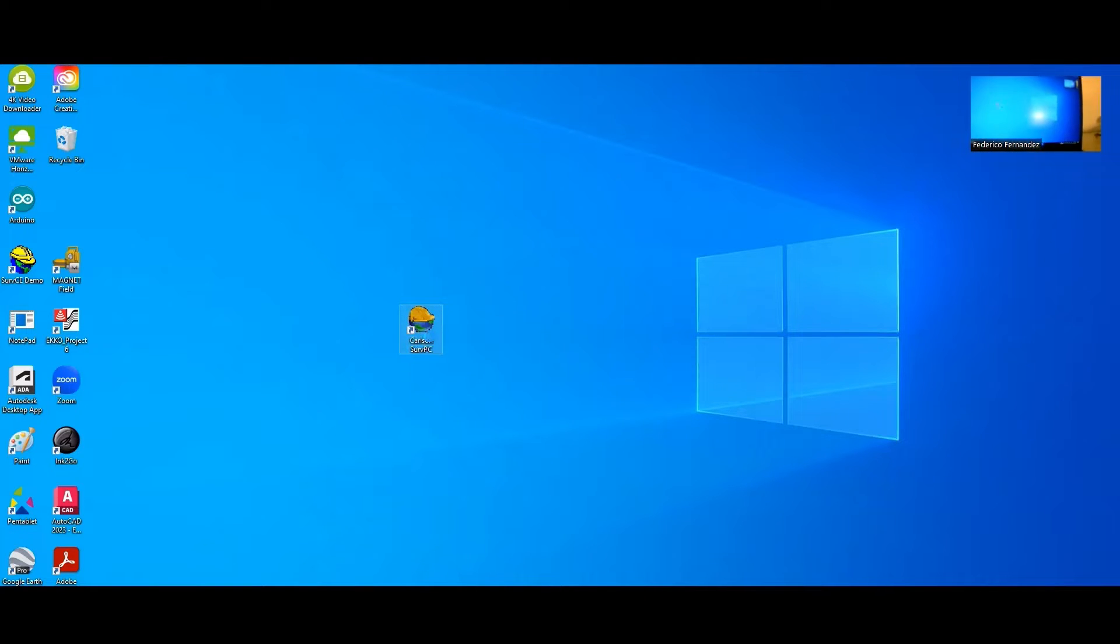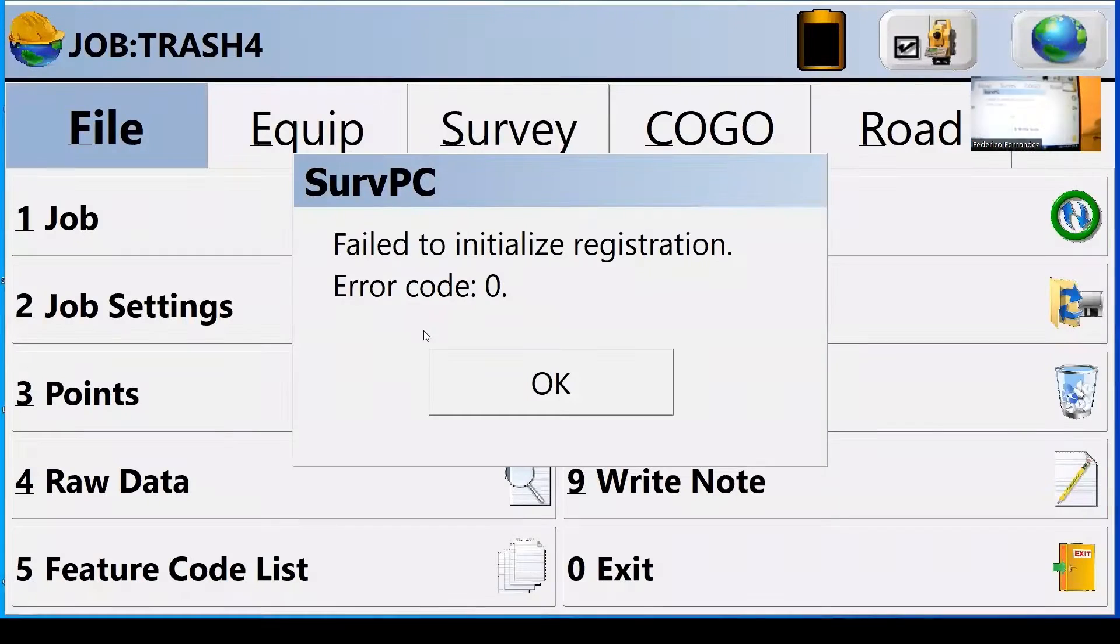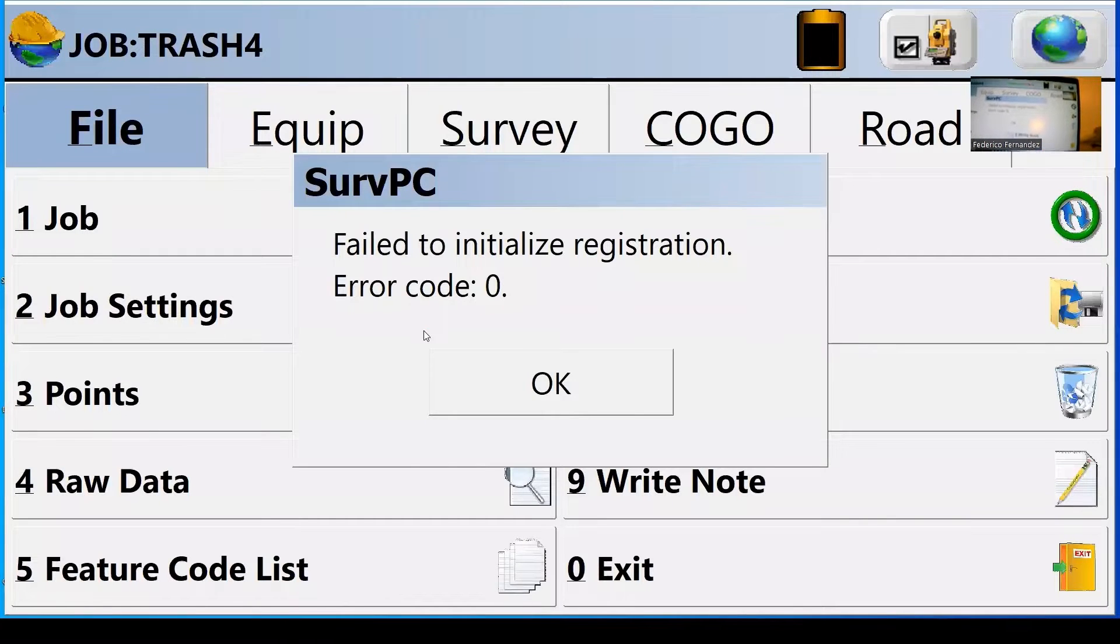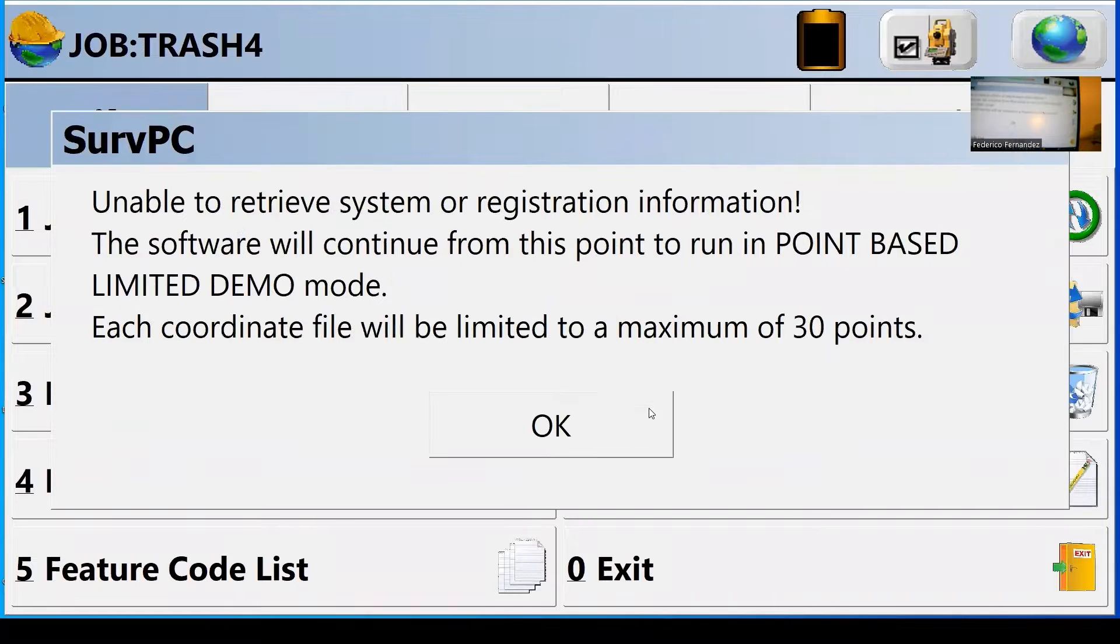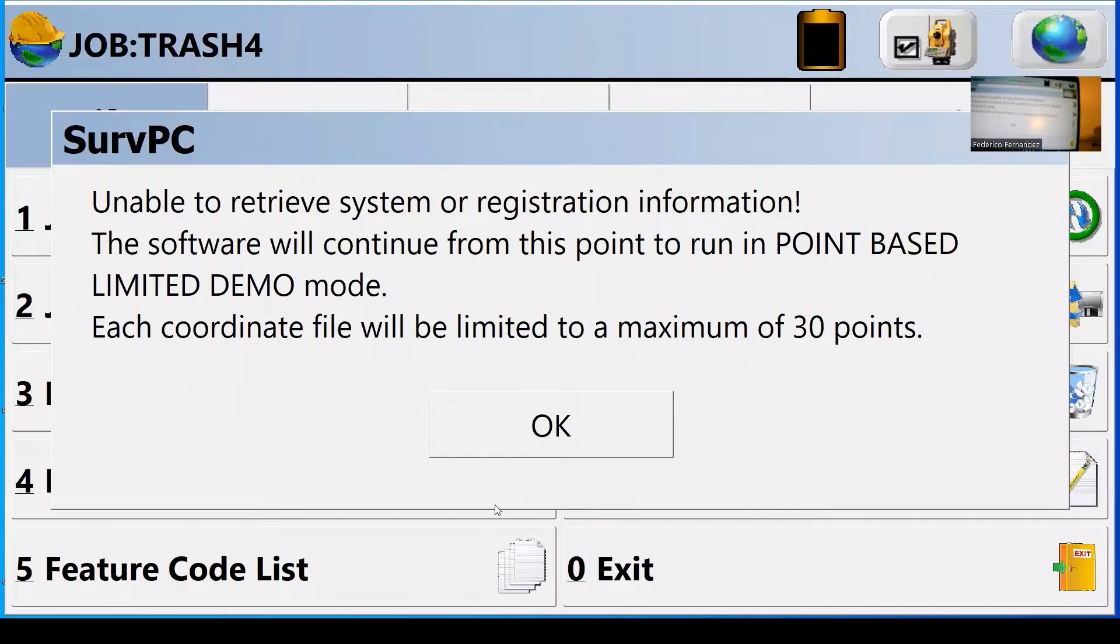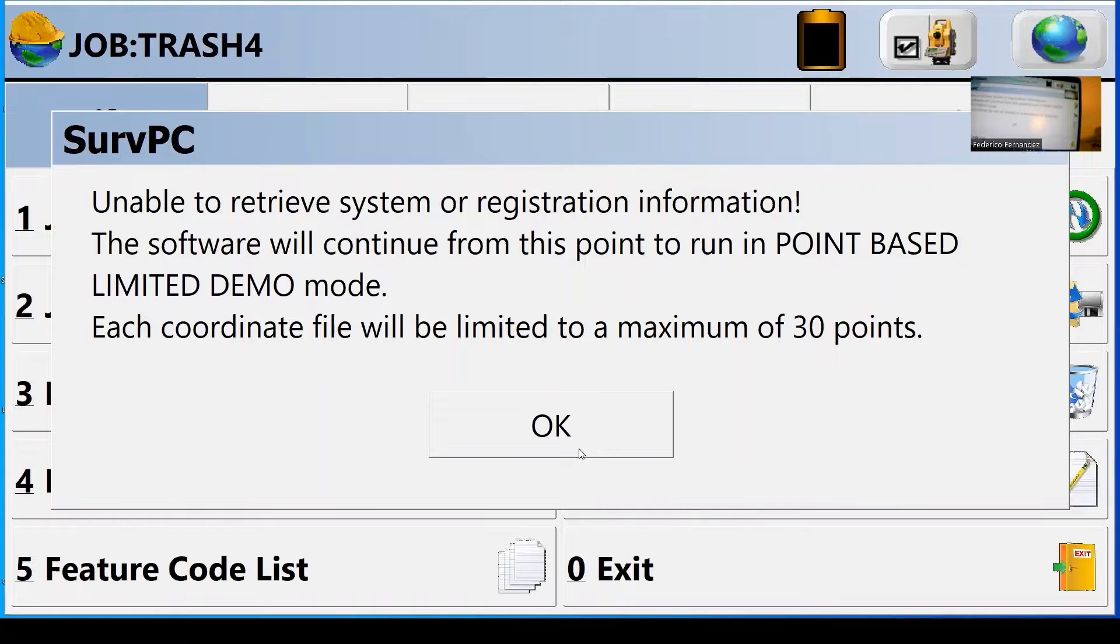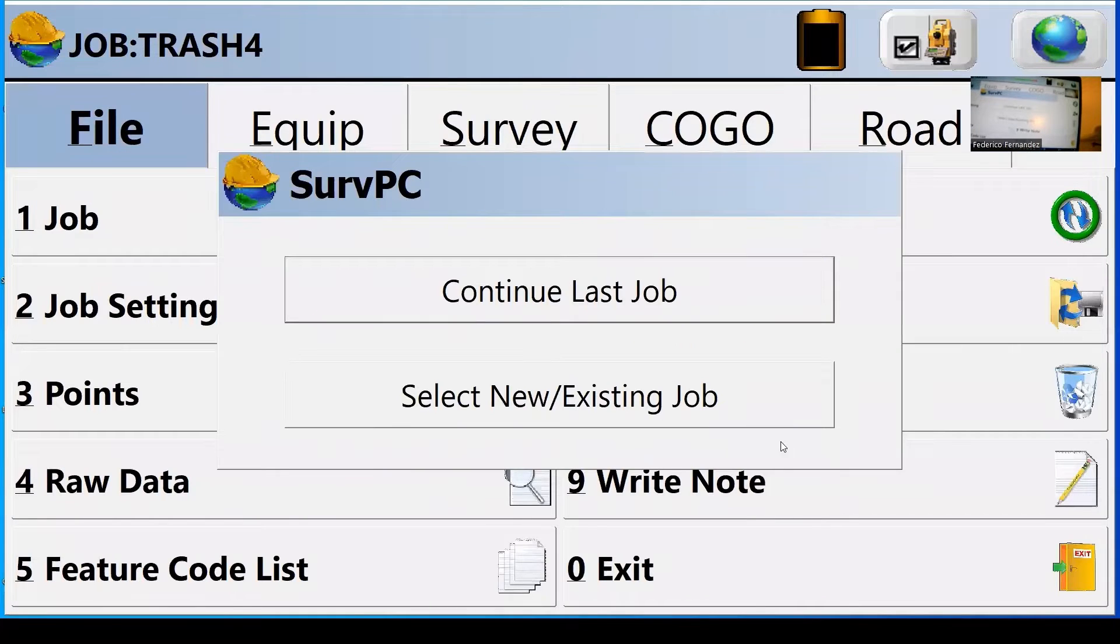And when you click the hard hat, the emulator is just a demo. It's limited to 30 points, but for the purpose of this demonstration it will work.